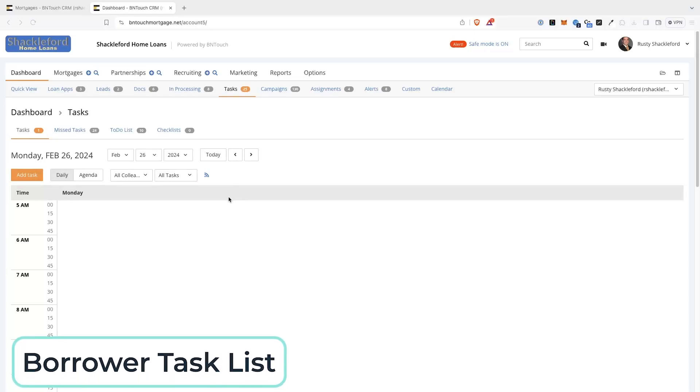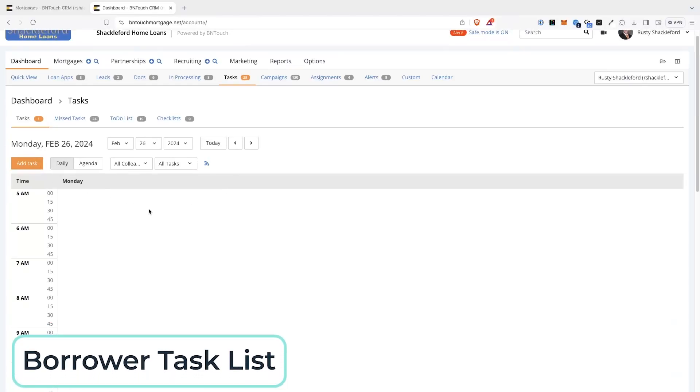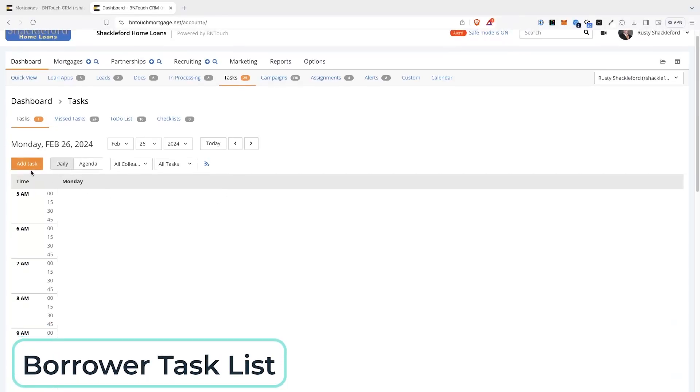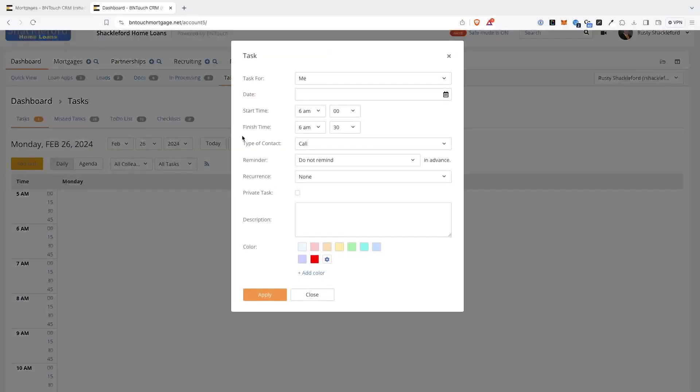When you first log in to your Be In Touch CRM, you can use the Dashboard tab to get up to speed with your new leads, marketing campaigns, and daily tasks for your business.